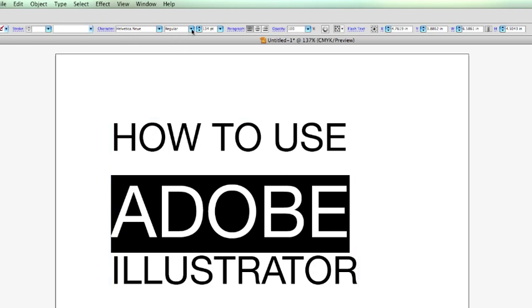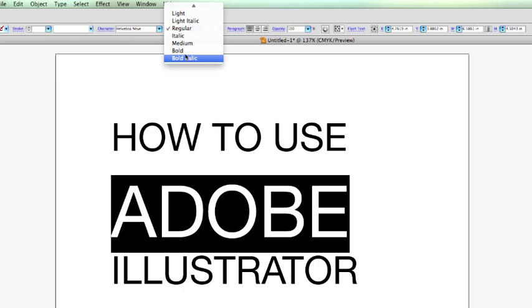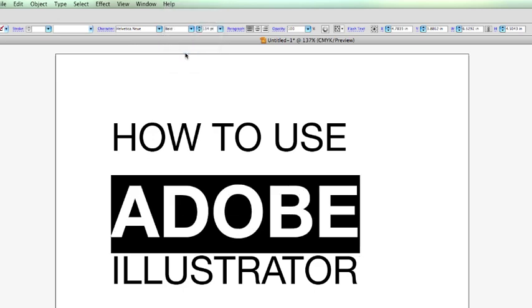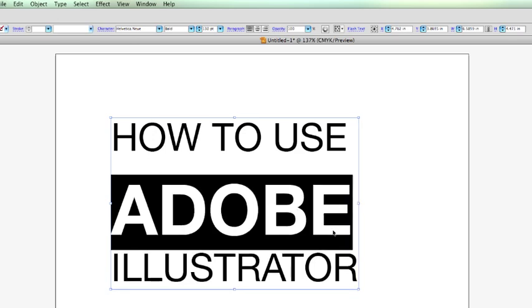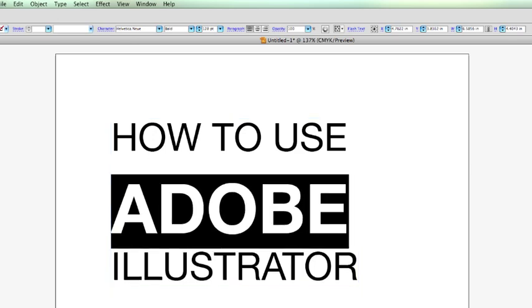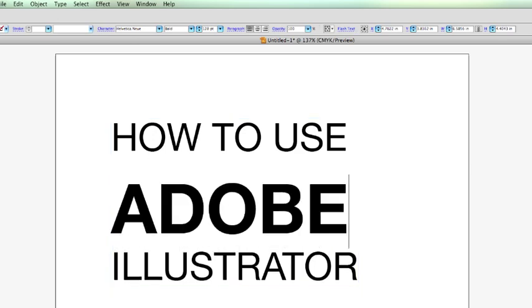Let's give this a bold typeface. So, I'm going to do command shift comma, or less than sign, and lower that.